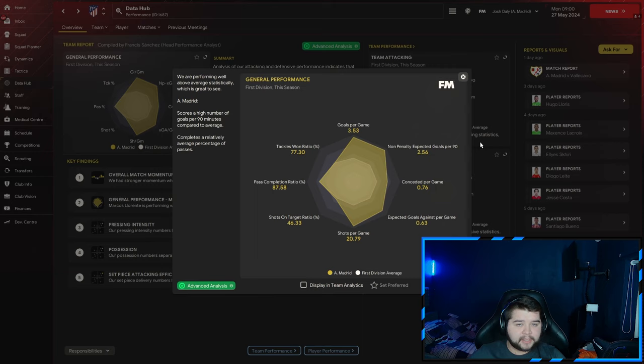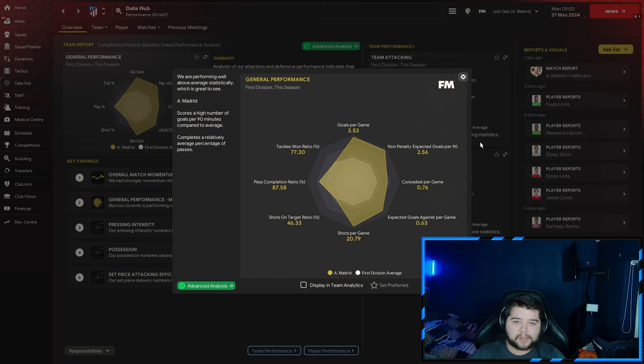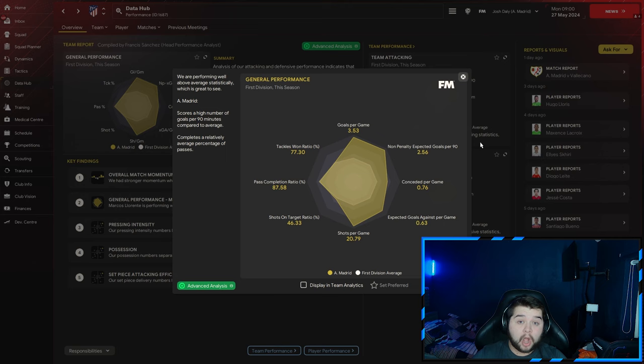Data Hub shows a spike in the tactic: 3.53 goals per game, nearly a goal extra going from a mid-table team to a top four team. 0.76 conceded, getting on for 21 shots per game, 87.58% pass completion, and a 77.3 tackle-win ratio. Going from 10th place to top four is such a big difference - these stats are incredible.